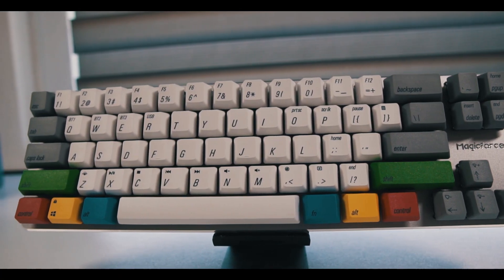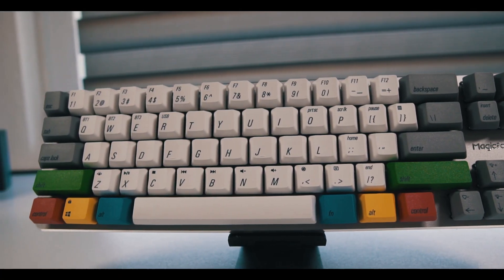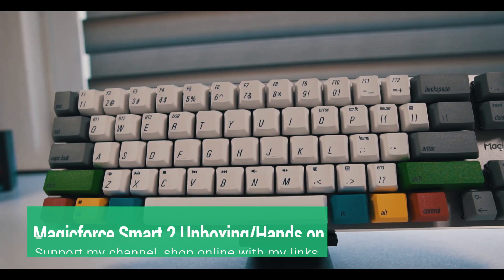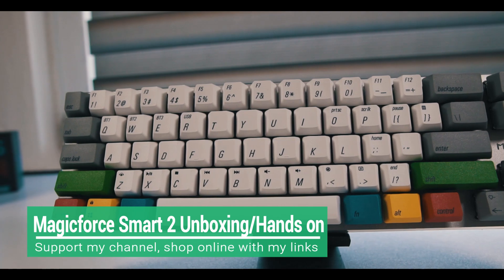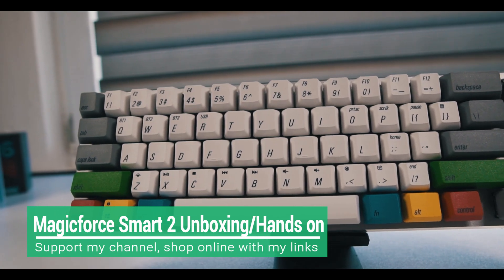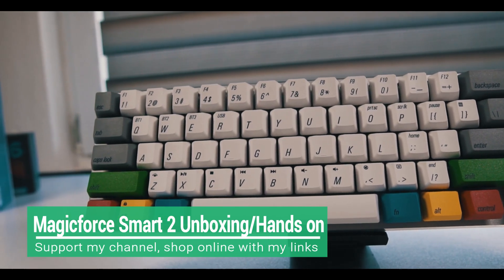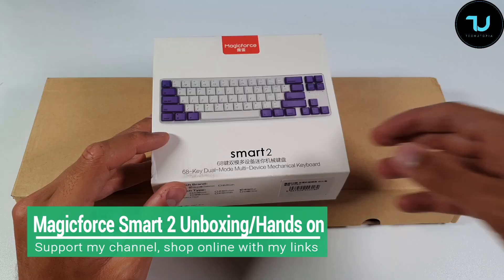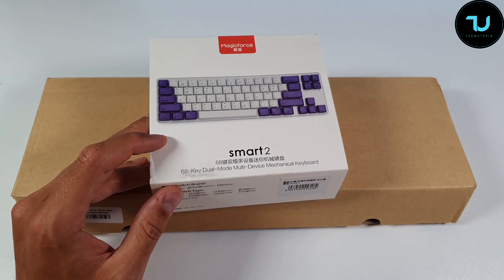Welcome, Ahlan and Asalaamu Alaikum Ninjas! Welcome back to another video, an unboxing and hands-on test review of another really cool budget mechanical keyboard.